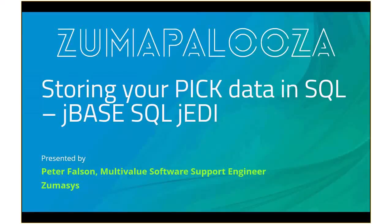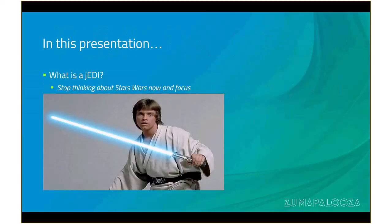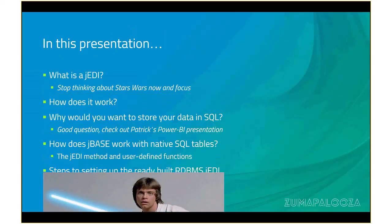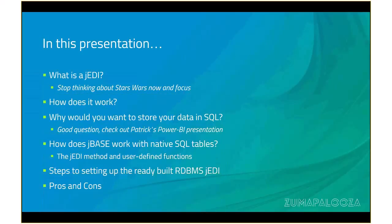Hi, I'm Peter Folsom from Xymethyst. In this video presentation, I'm going to be primarily talking about JBase, the JEDI, and SQL.